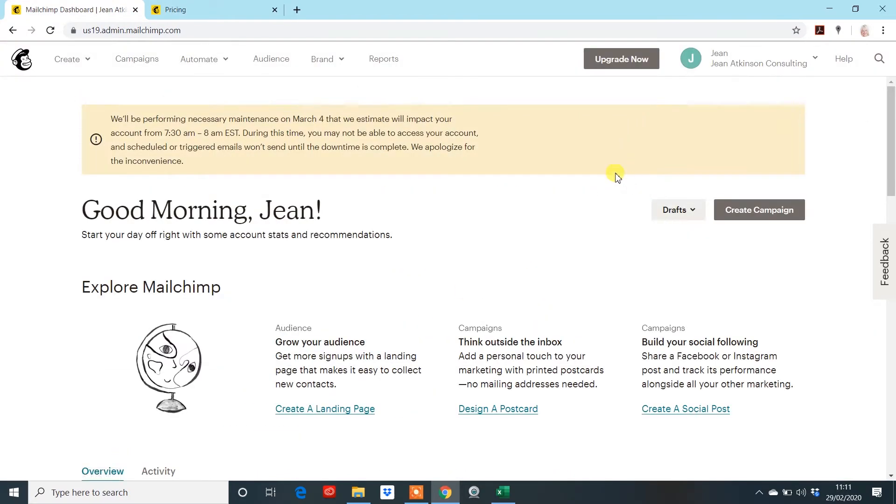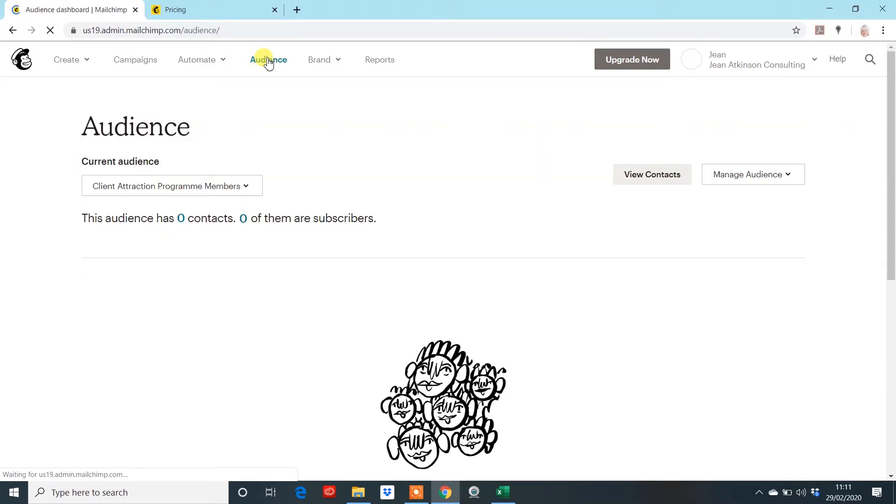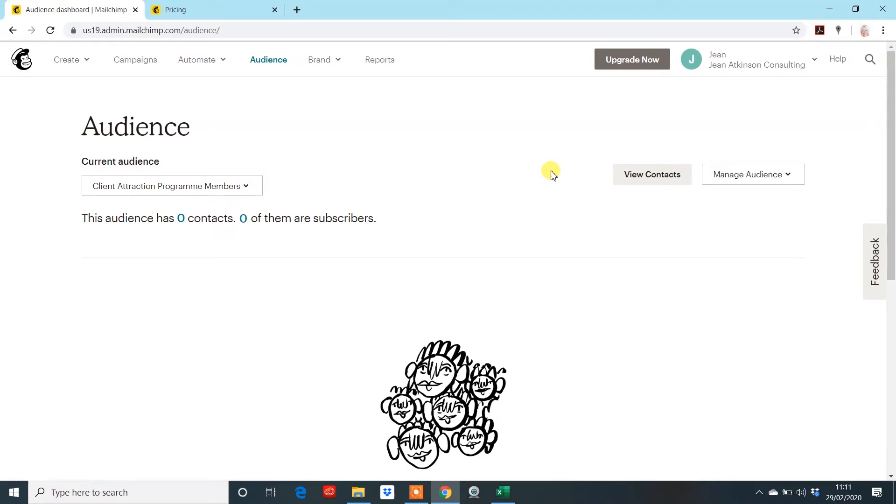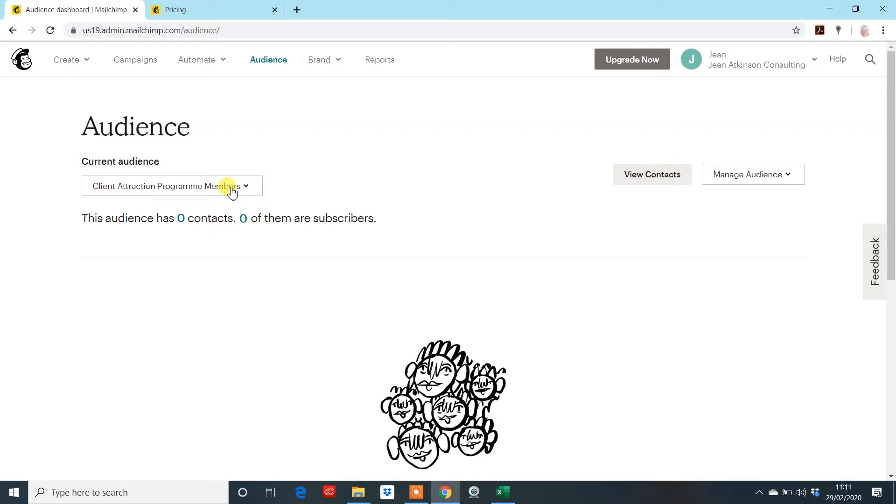Now, what you then want to do is log in, which I have done here. And if we go to audience, this is where you are then going to either upload or create your audience. Now, if you're going to create an audience for the first time, there's typically a little tab up here that says create audience. And you would click on that tab. But obviously, because I've got an account that's already up and running, I'm going to go to the audience that I have created, which is this client attraction program, which at the moment I have no subscribers in.